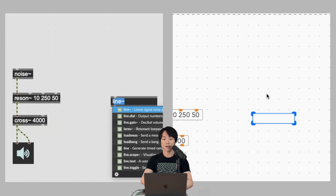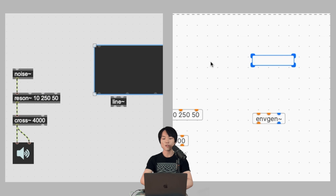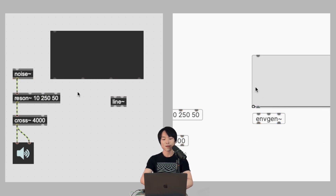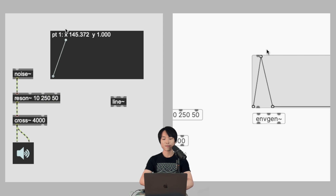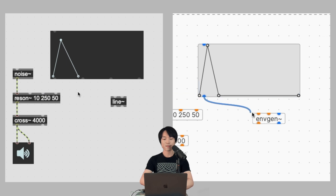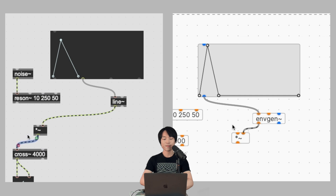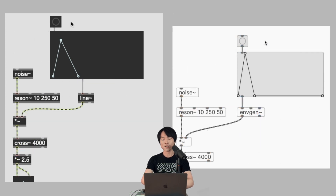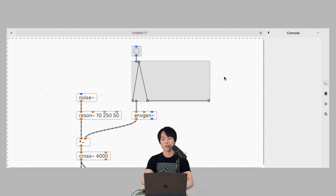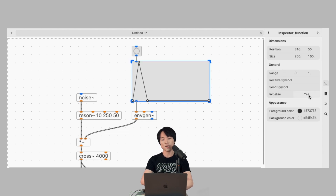Now we'll need an object like line~ to generate the amplitude envelope. Let's use a function object to draw out the envelope — so let's draw something like this. After connecting its outlet to line~ or mgen~ for Pure Data users, you can send a bang and the envelope will be generated. Let's hear it in action. Yeah, it's already sounding like a whoosh sound that we were aiming for. By the way, for Pure Data's function object, we'll need to go to its inspector and set the initialize to yes in order for what's drawn to be saved.